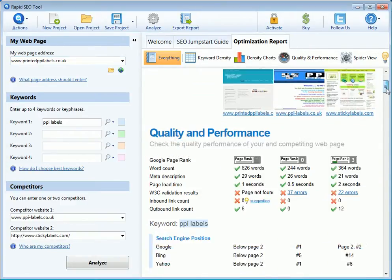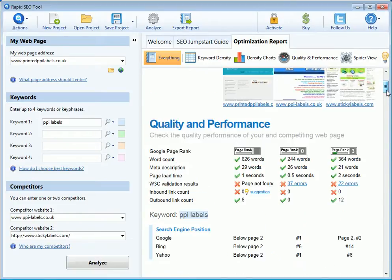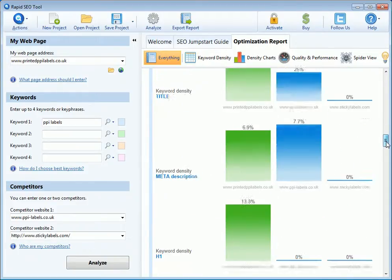You can see that the best performing website is actually stickylabels.com, where we've got a page rank of three — no inbound links, so I don't know what they're doing to get that sort of page rank.